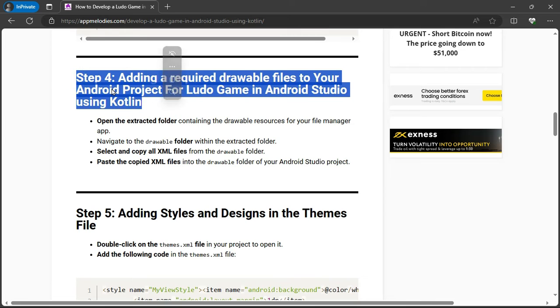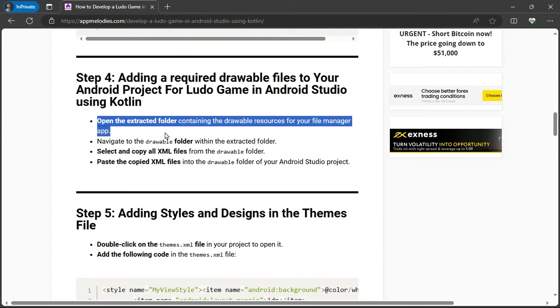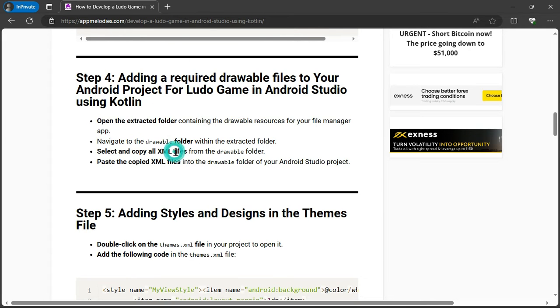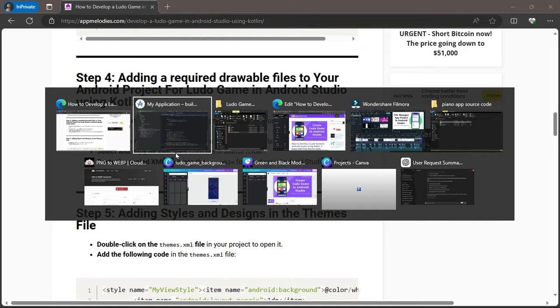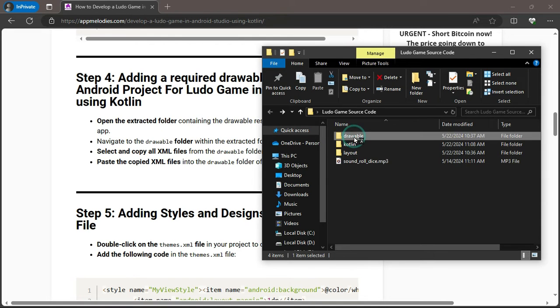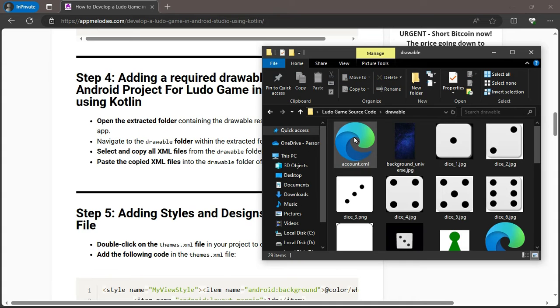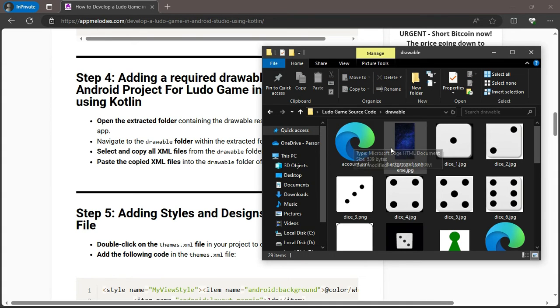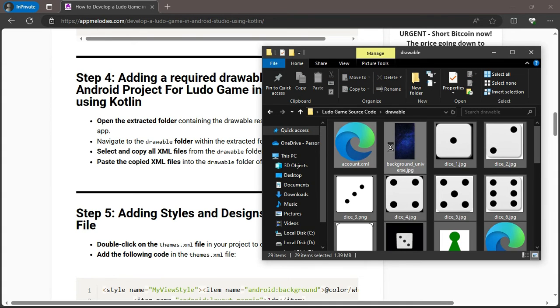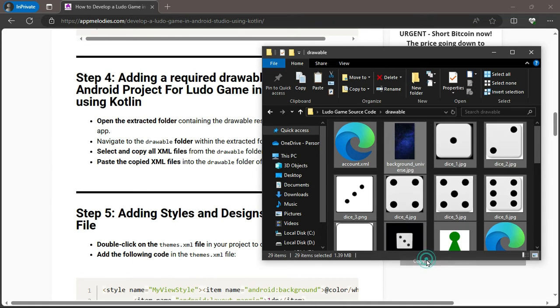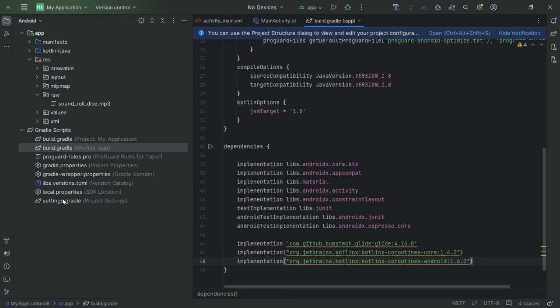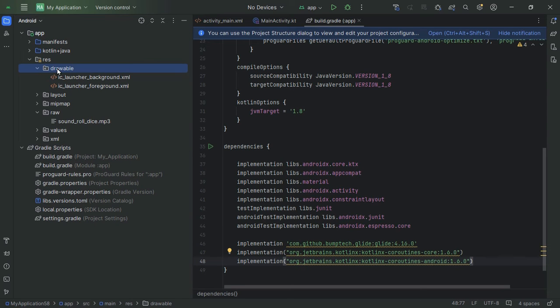Step 4: Adding drawable files. Now, let's enhance the visual appeal of your Ludo game. Open the extracted folder containing drawable resources. Navigate to the drawable folder, select all the XML files, and copy them. Paste these files into the drawable folder of your Android Studio project. These files will add the custom graphics needed for your game.